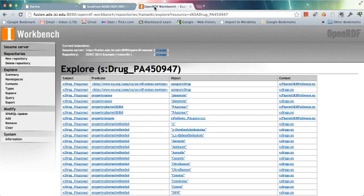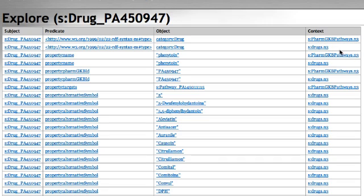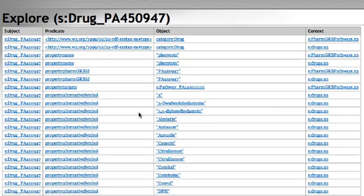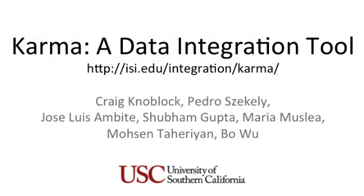I also loaded the RDF into OpenRDF. For this particular drug, I can see information coming from the PharmGKB Pathways source and from the drug source. From the PharmGKB Pathways, the drug targets this particular pathway. From the other source, I see all the alternative symbols used to refer to this drug. In the same way, I can keep doing this for all the sources, and in about half an hour or less I can model all the sources, generate the RDF, and have integrated all my data.